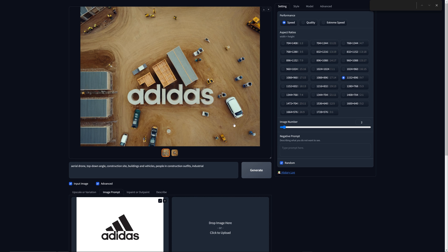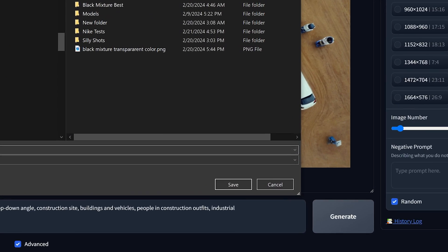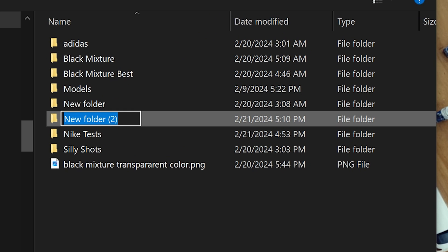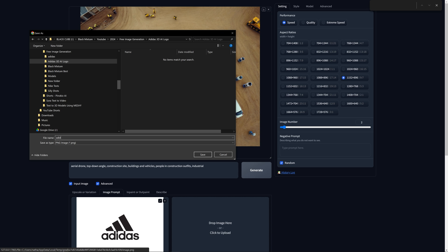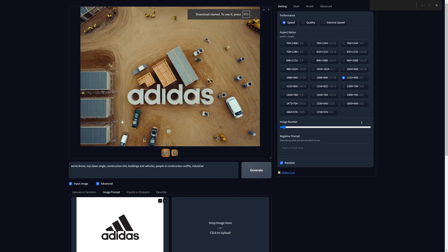So this one looks pretty good, and once we have an image that we want, what we're going to do is create a brand new folder. I'm going to call this Adidas 3D AI Logo. And then when we're naming the file, we're going to use a numbering naming system. So I'm going to start off with 0 and just call this adidas_0 and hit Save.